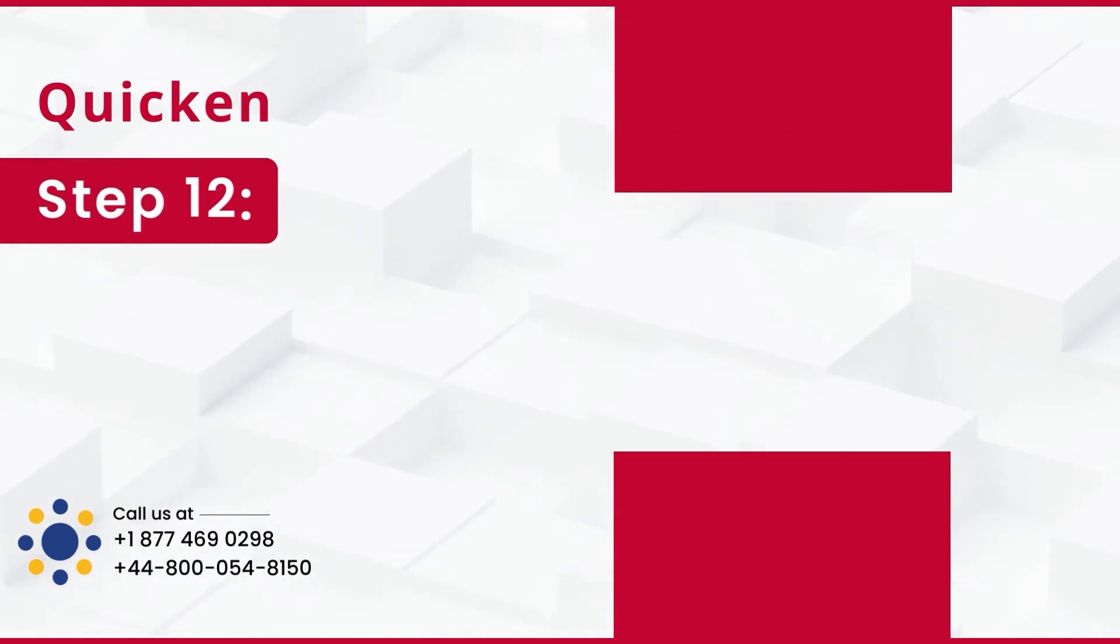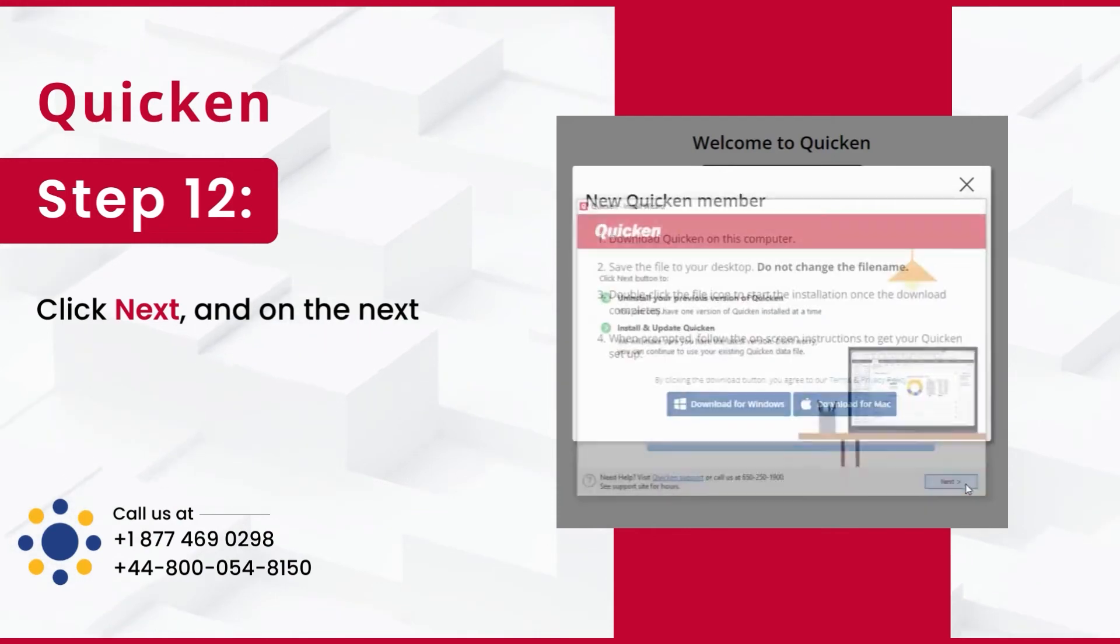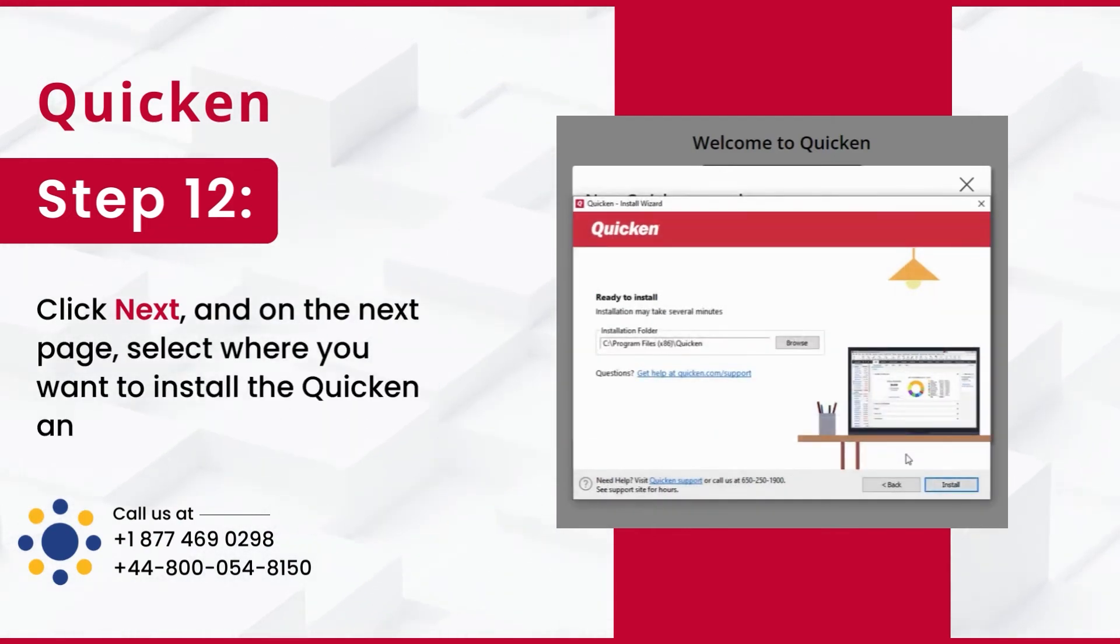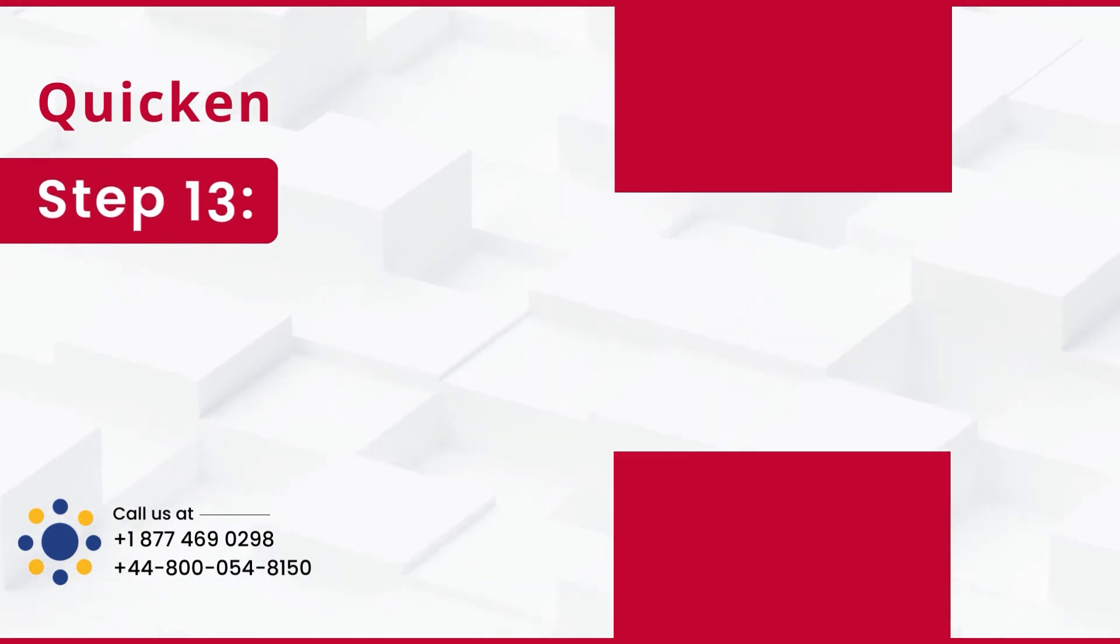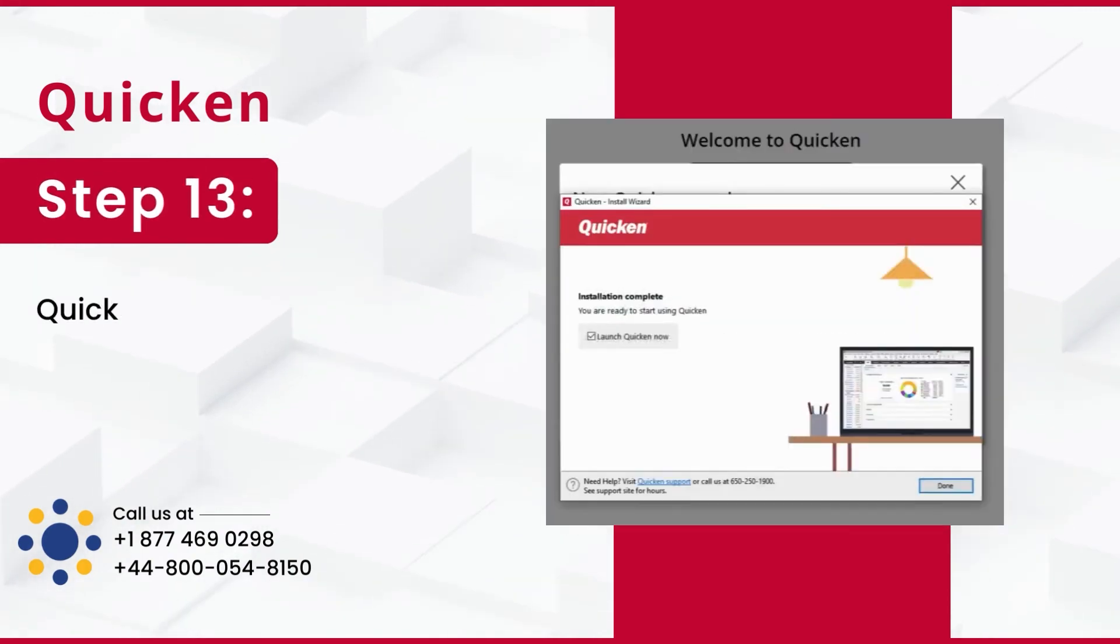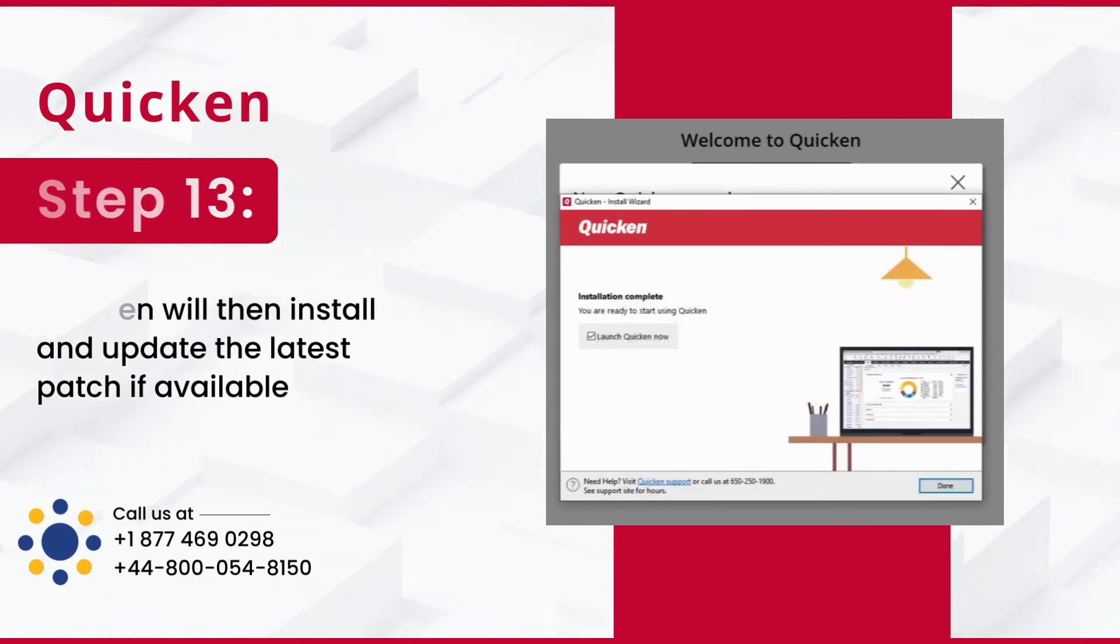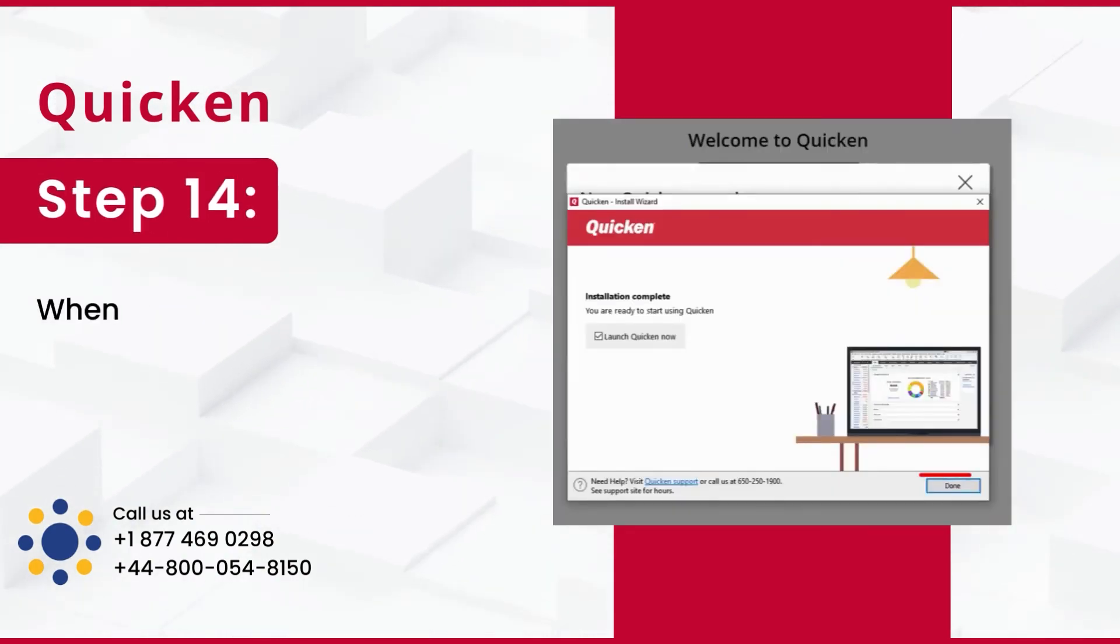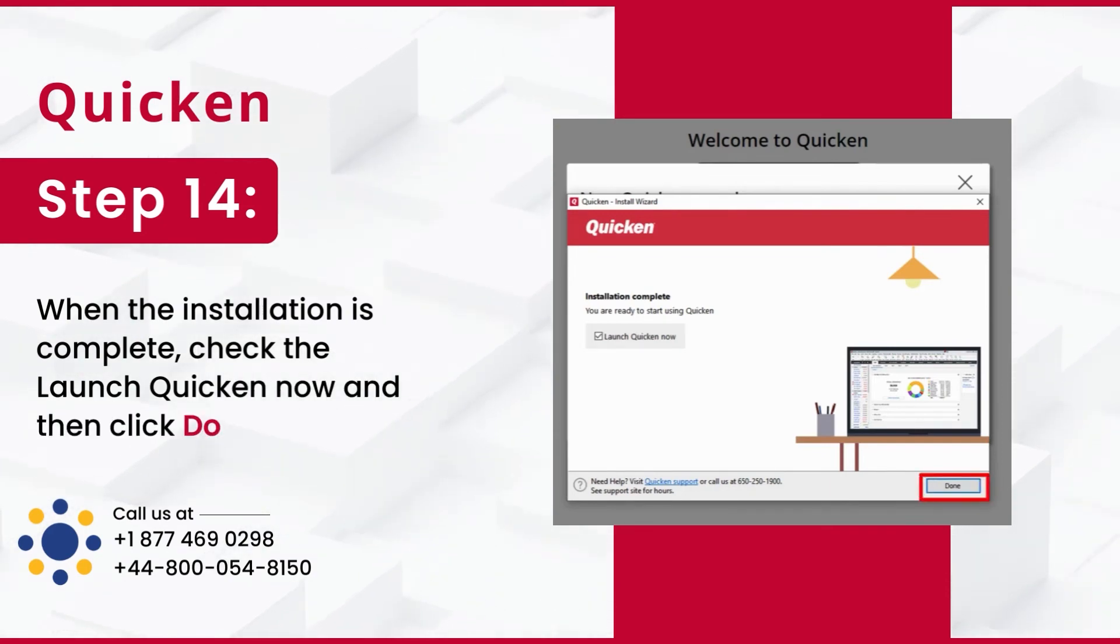Step 12: Click Next, and on the next page, select where you want to install the Quicken and then click on Install. Step 13: Quicken will then install and update the latest patch if available. Step 14: When the installation is complete, check the Launch Quicken now and then click Done.